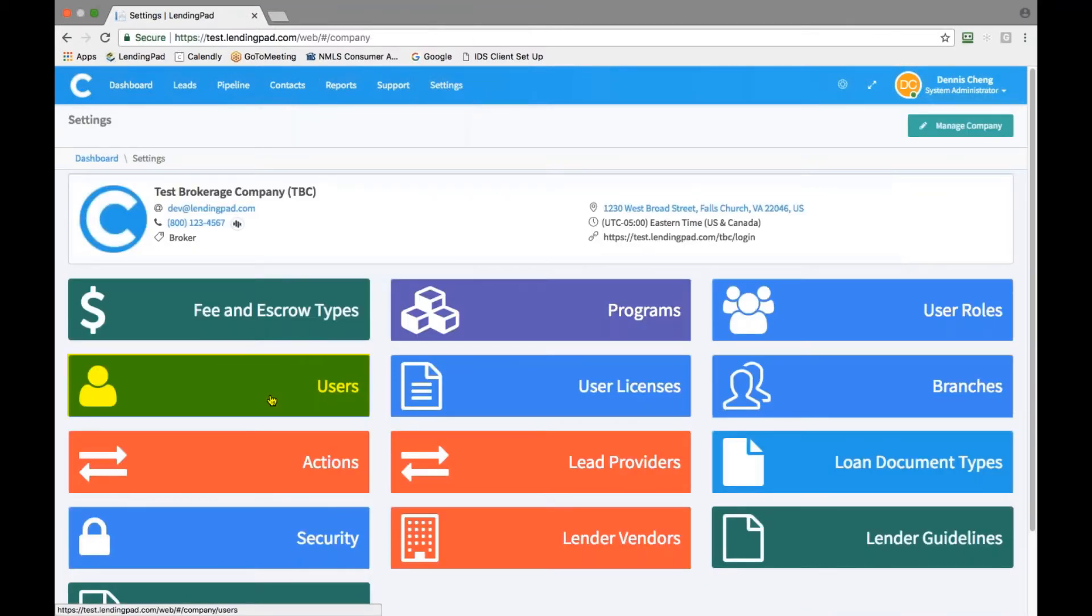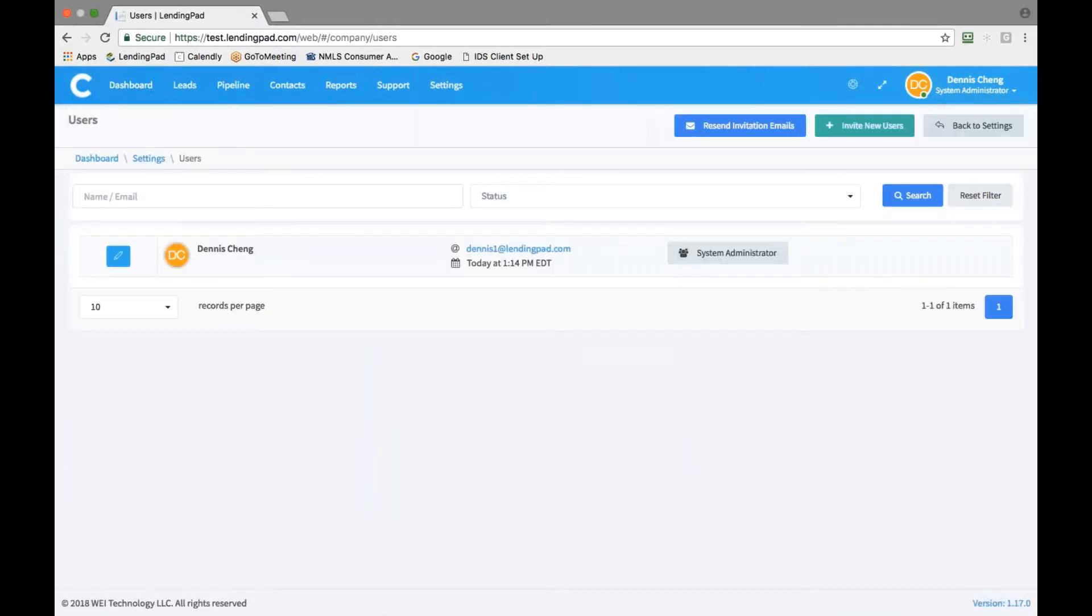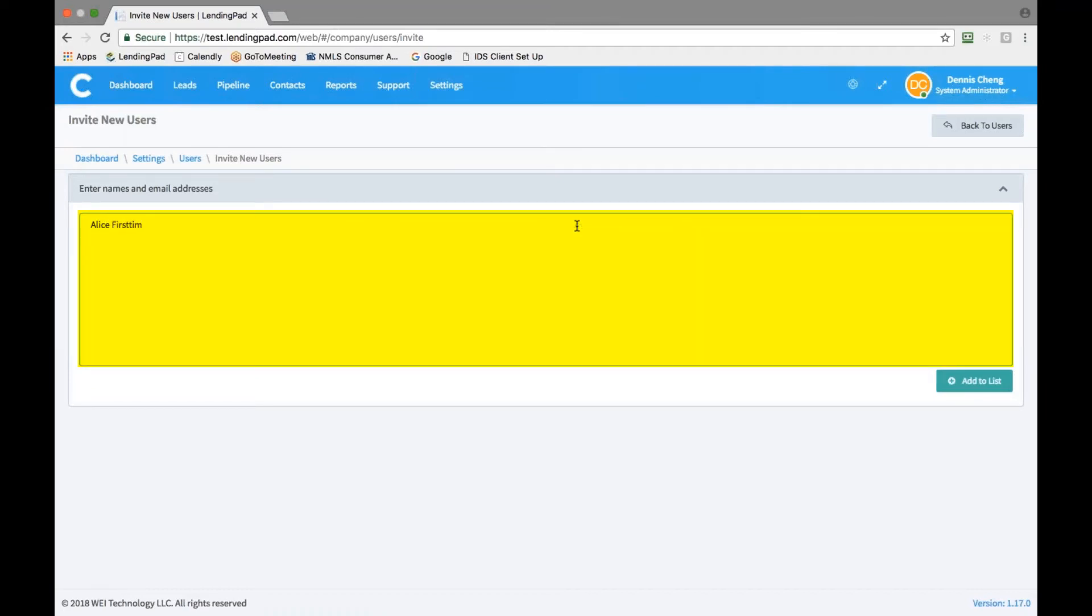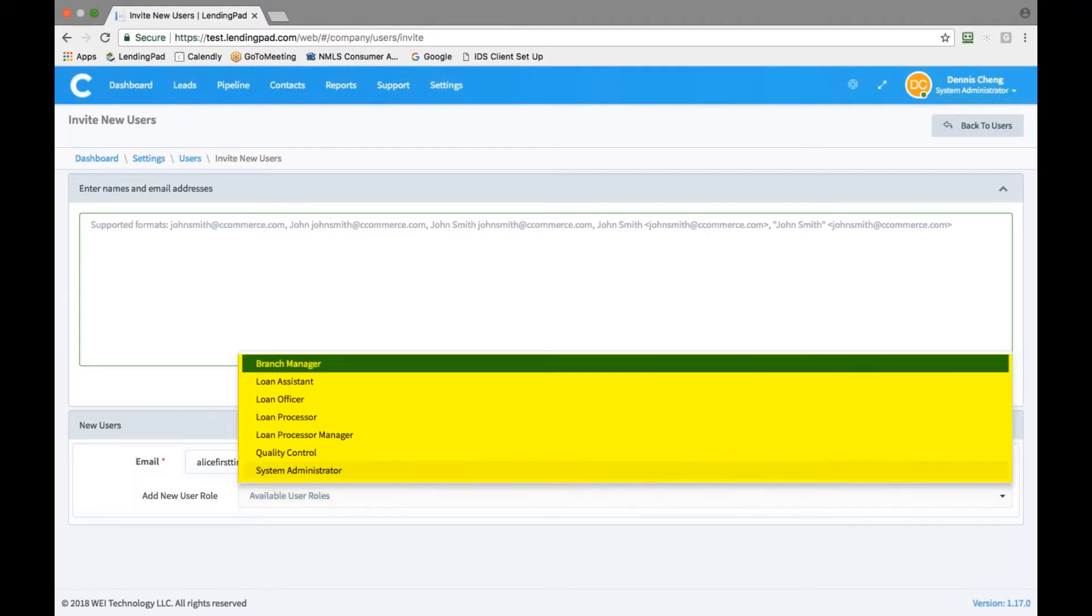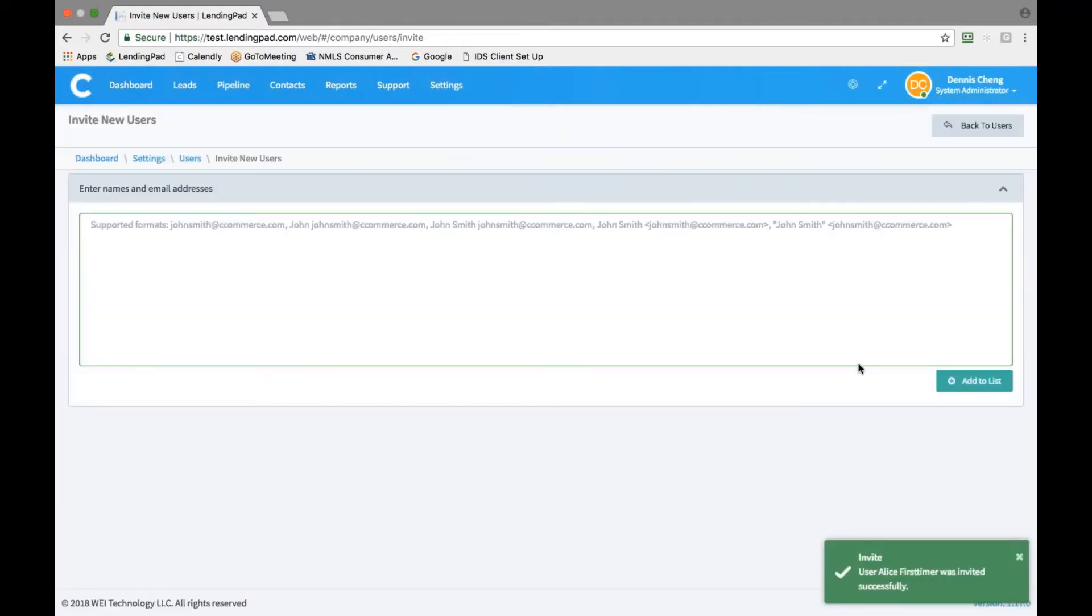To invite a new user, click on the invite new user tab at the top and from here enter the user's name and email and click on add to list. At the bottom here, select the user role for the new addition from the dropdown and assign a user role and click on invite new users.